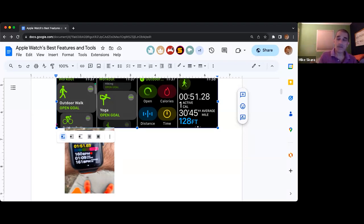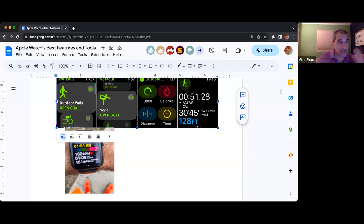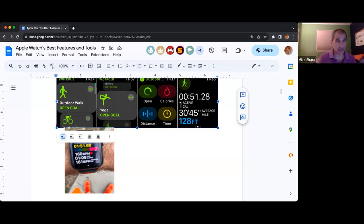I find that a fun way to keep track of people as well as encourage one another. It sort of helps you keep track of your fitness goals.